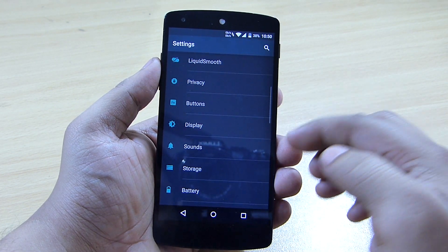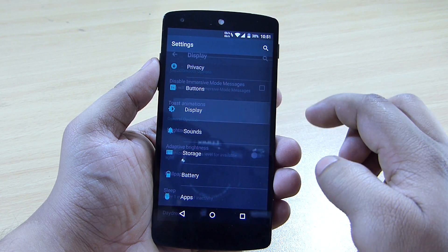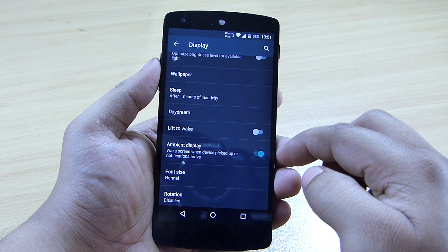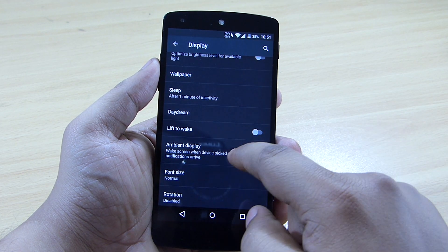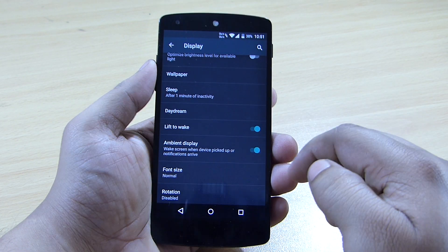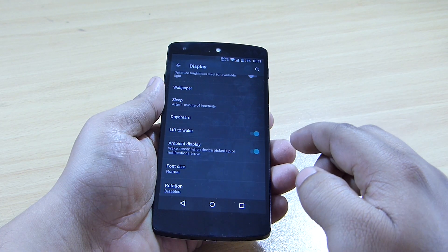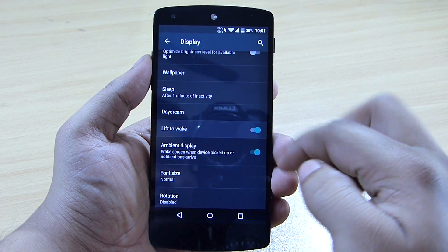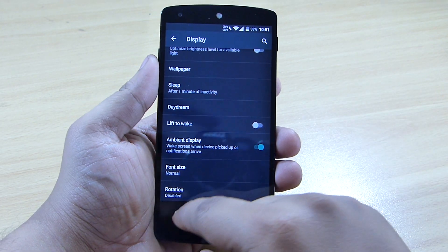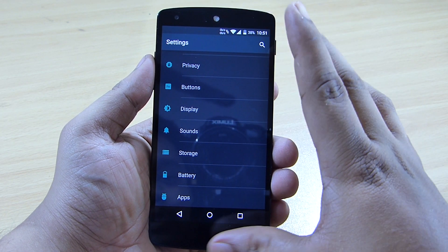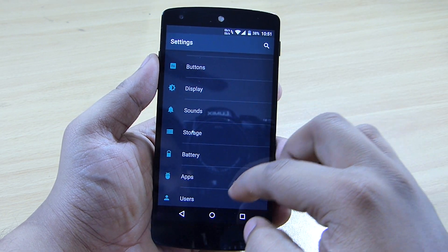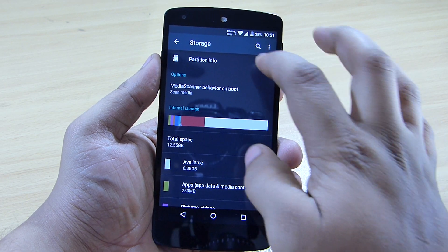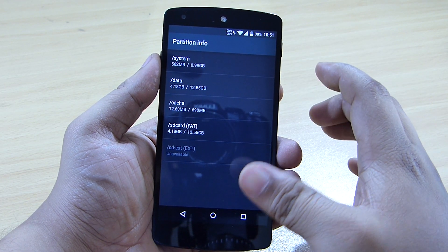Under the display option, ambient display is available, as well as a lift-to-wake option — when your device is on a table and a notification comes in, lifting the device will wake the display. Under storage, you can view your partition info.